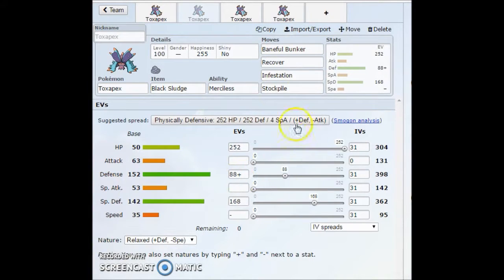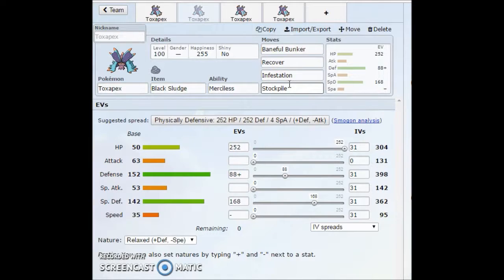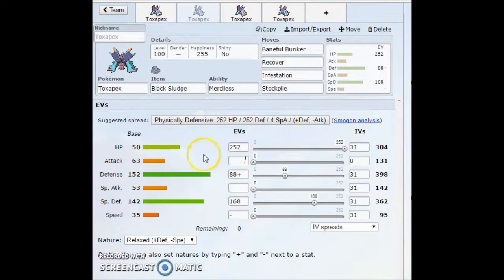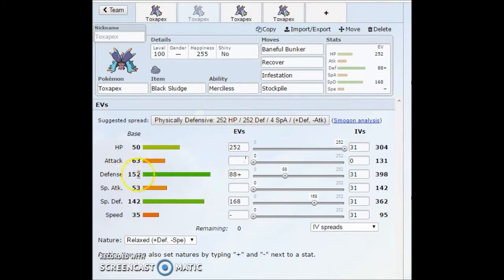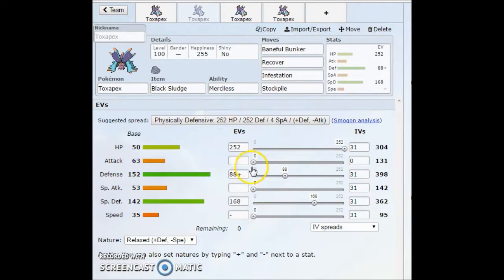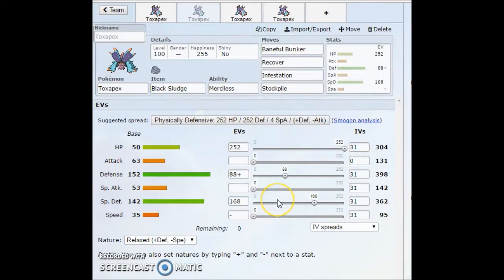And you pretty much just recover stall them and stall them down to the point where they're not going to be doing anything to you. And you can sit there and Stockpile up. So that's really what this set is. You set up one, two, three Stockpiles where your opponent's being slowly whittled down by the toxic and the Infestation, you slowly just take them out.